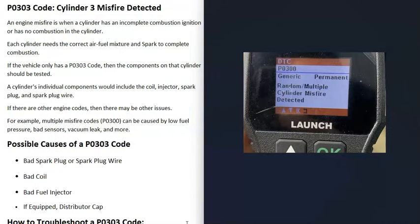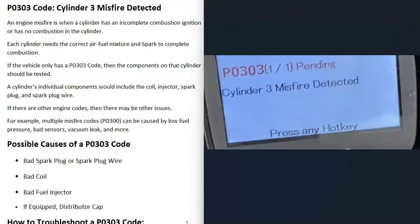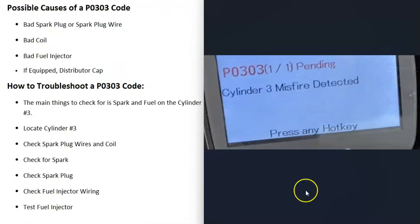Multiple misfires would point to something like a bad fuel pump, a bad sensor, a vacuum leak, or something like that. The way you go about troubleshooting that would be completely different than how you would troubleshoot just a P0303 code. But if you're only getting a P0303 code and no other misfire codes, then very likely it's just going to be some kind of component on that cylinder.